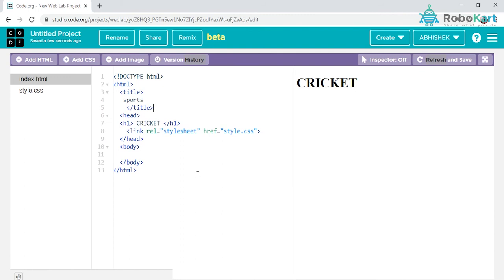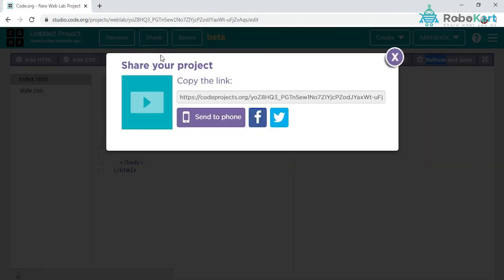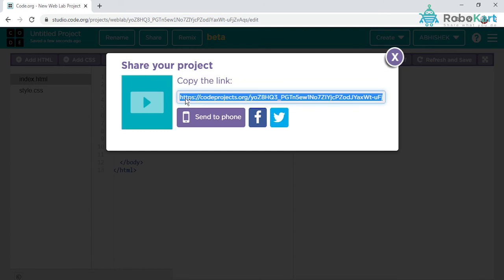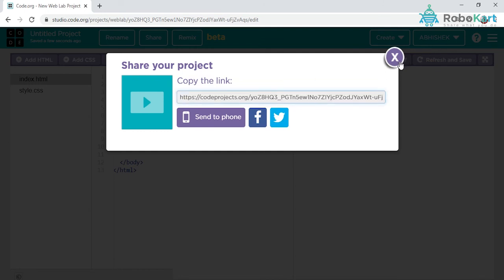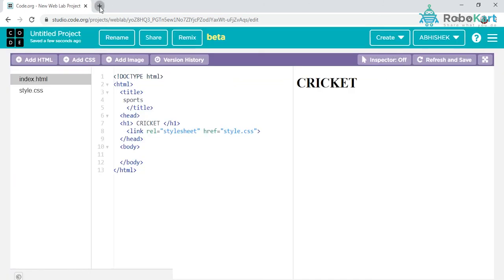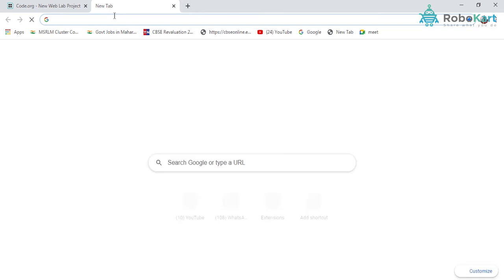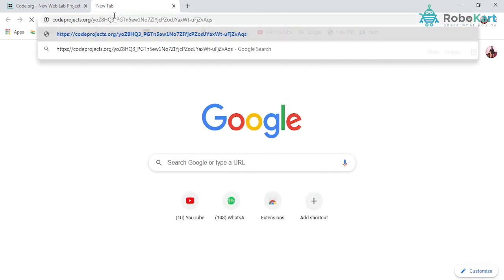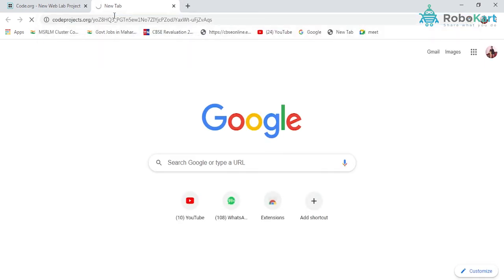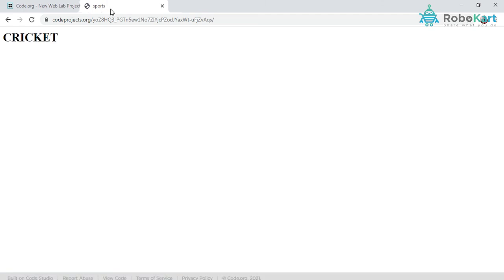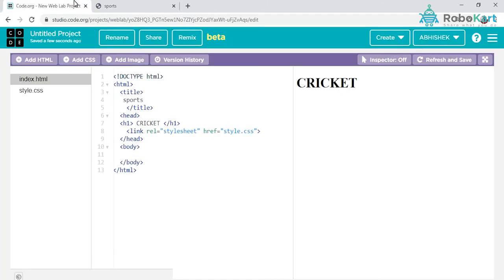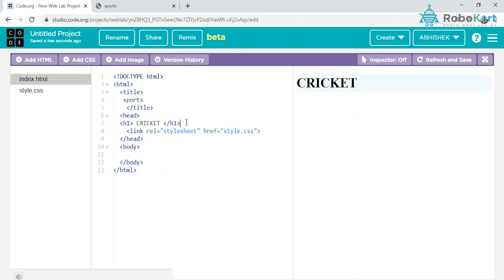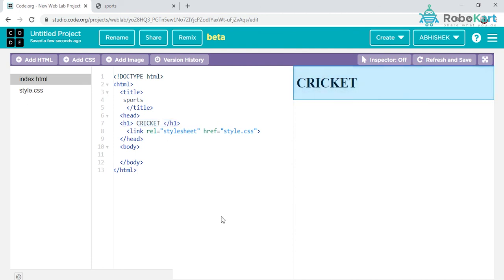Is it working or not? Let's quickly check. Click on share, copy the link, close this, open a new tab and open the project link. Yes, you can see here the name sports. Title means the name given to my new Google tab and heading means the name given to my file, whatever I'm making. That's the difference between heading and title.